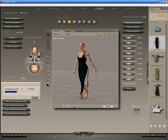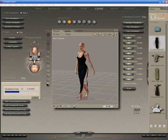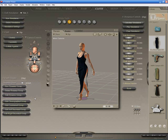We'll stop it at about, I would leave it normally to run to frame 30 because the dress will start to settle and everything, but frame 15 will be enough to show us what kind of results we're getting. A couple of frames to go, and we'll stop now.